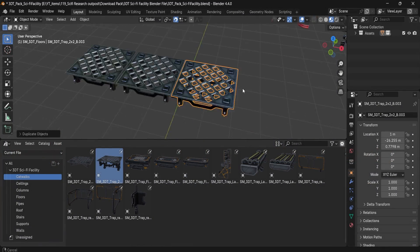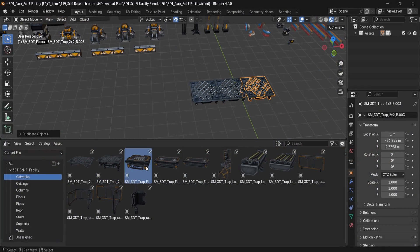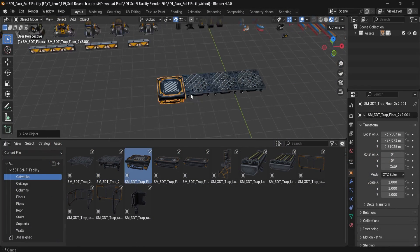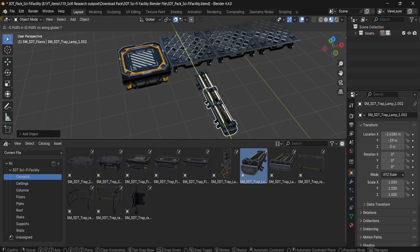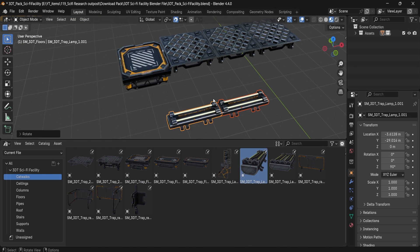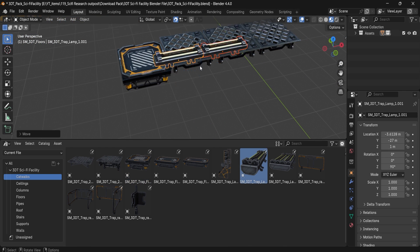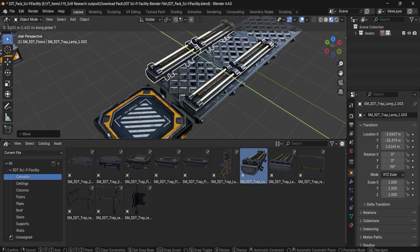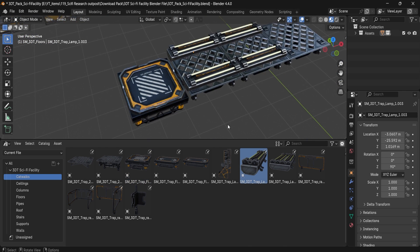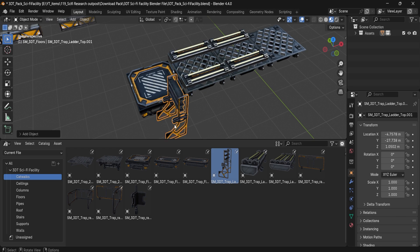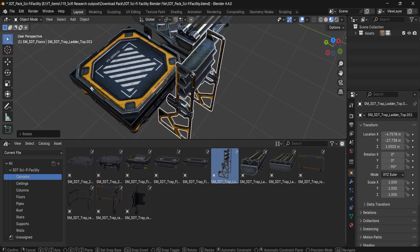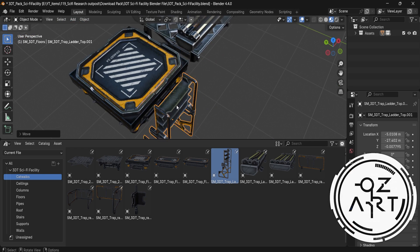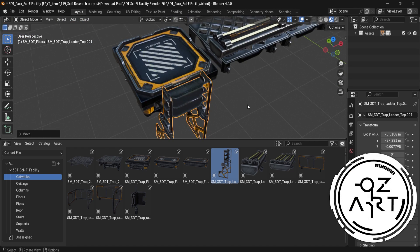Hey everyone, Luke here from 3DTutor. Today, I'm beyond excited to showcase the 3DTutor Modular Research Facility Pack, an incredibly versatile and stylized asset collection created by the talented Vladimir Ozersky.